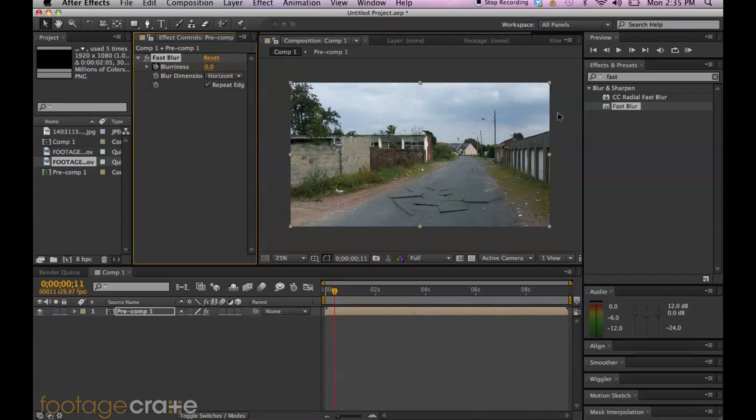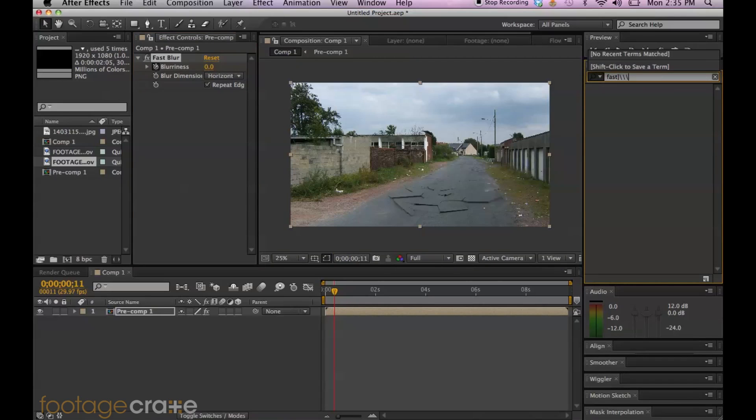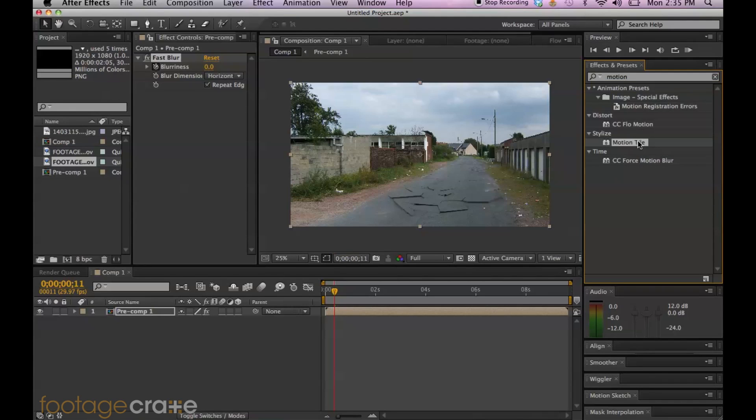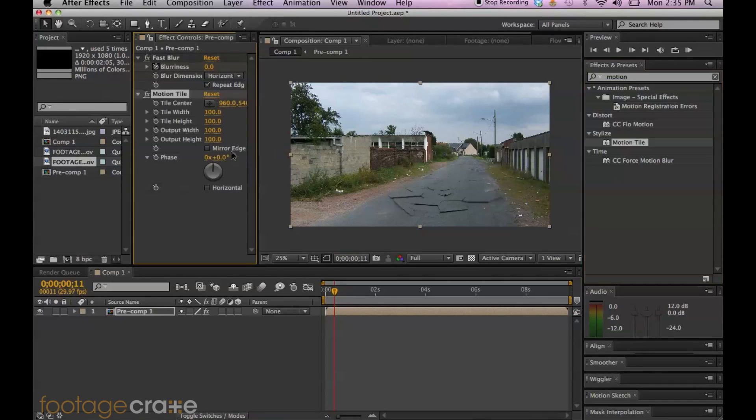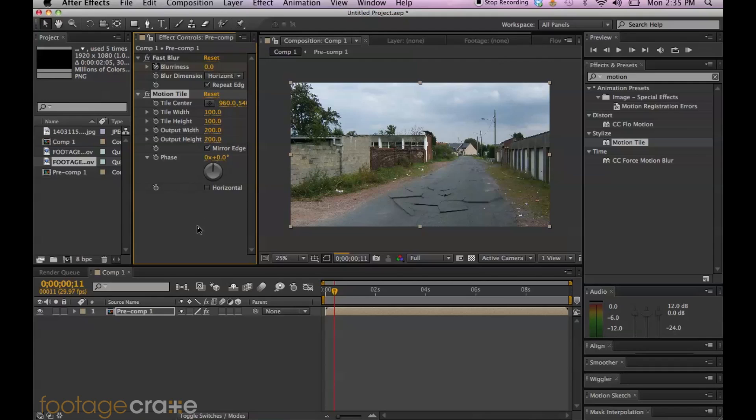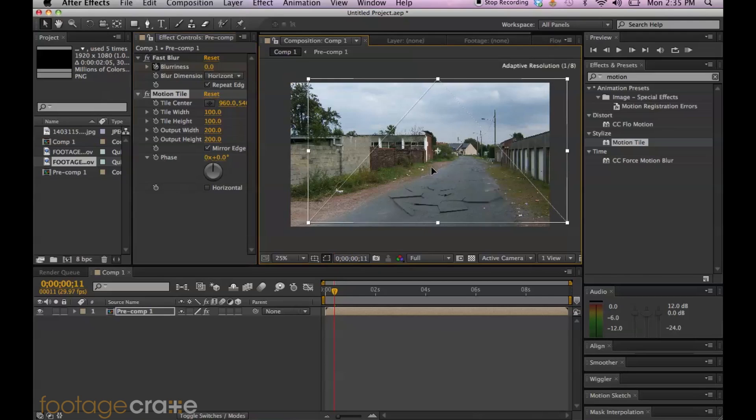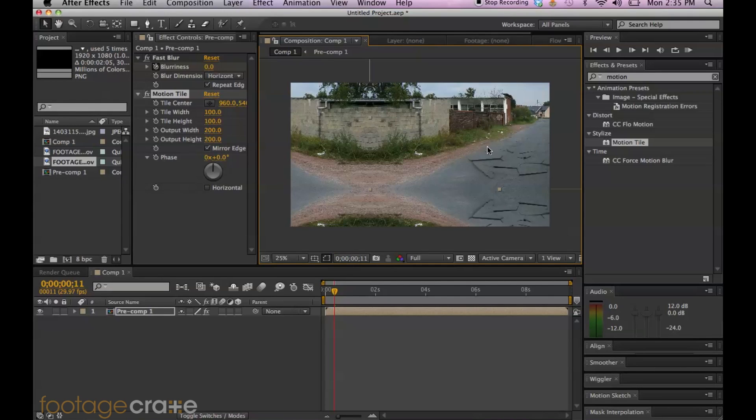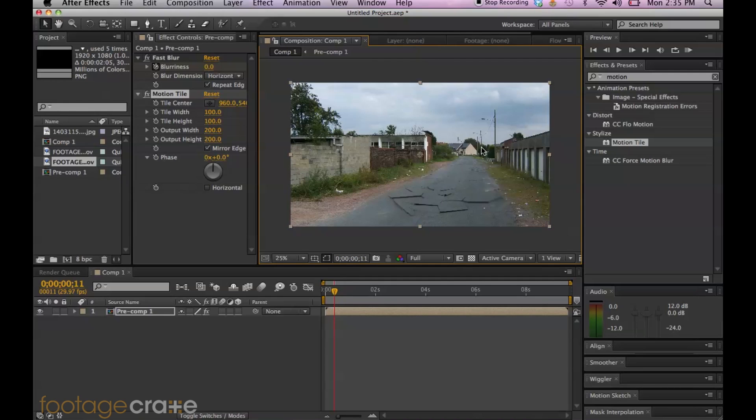And then I'm going to add a motion tile. And go ahead and select mirror edges. Output width, let's just make it 200. That should be more than enough. And what that does is, I'll just show you. If you move your comp out of the way, it duplicates the edges and it mirrors them pretty seamlessly. So that way when I add that earthquake effect, the wiggle, you don't get any black edges on the side. It's actually a really effective technique.